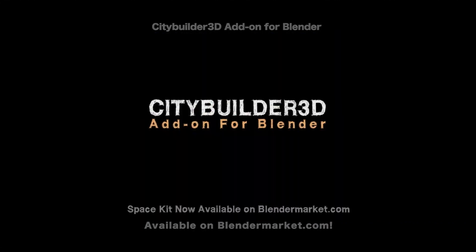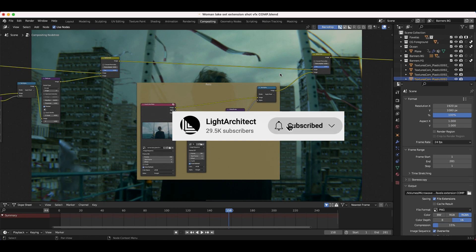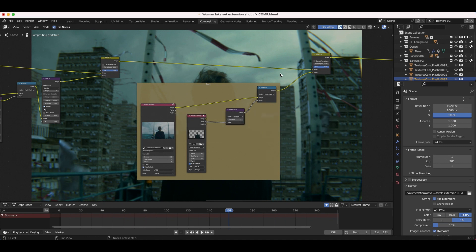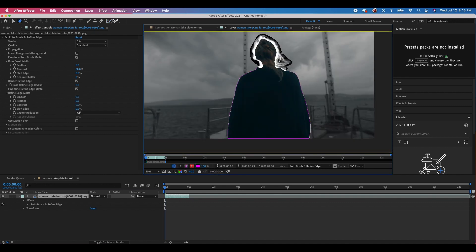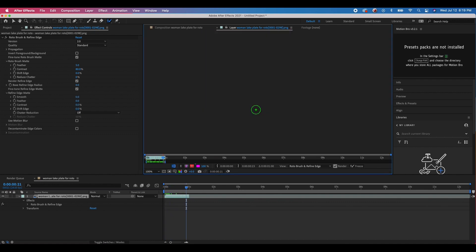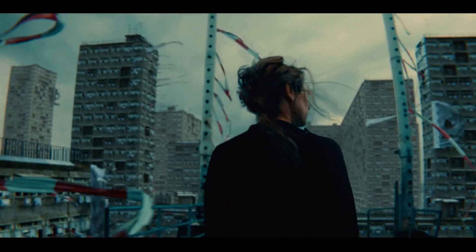Most of you guys already know what rotoscoping is, but for those who don't — rotoscoping is the process of cutting out an element from your live-action shot so that you can then occlude it over top of your background that you're adding to your scene. So for example, if you don't have a green screen behind your actor and you want to add a full CG environment in the deep background, we're going to have to cut out frame by frame around our character so that we can actually put the CG environment into the deep background.